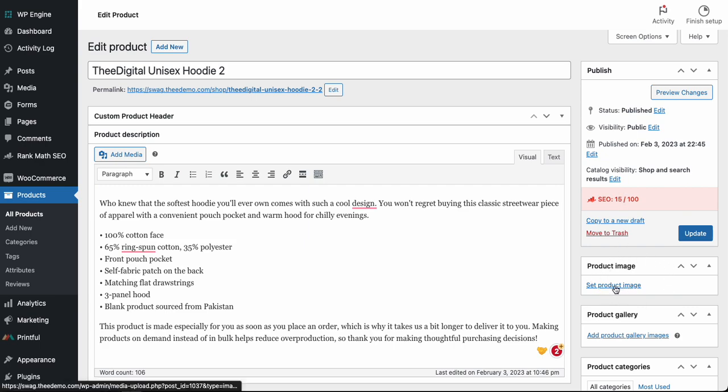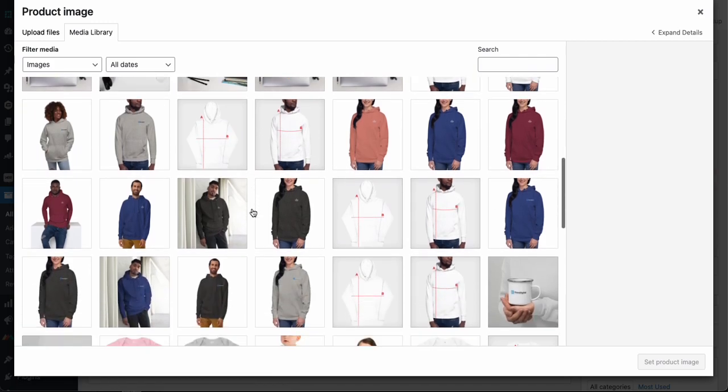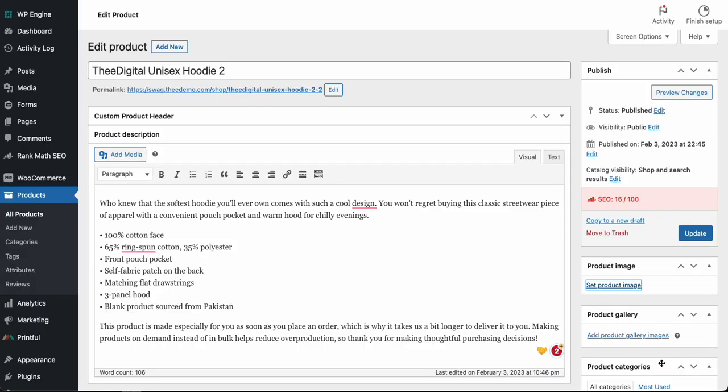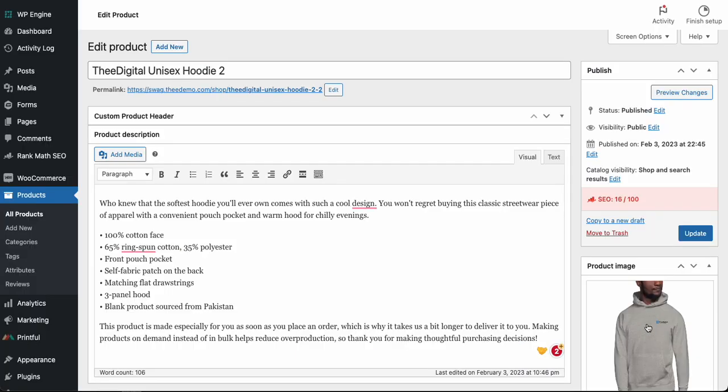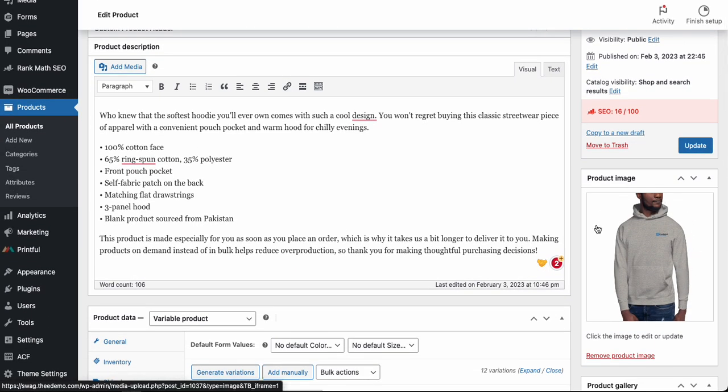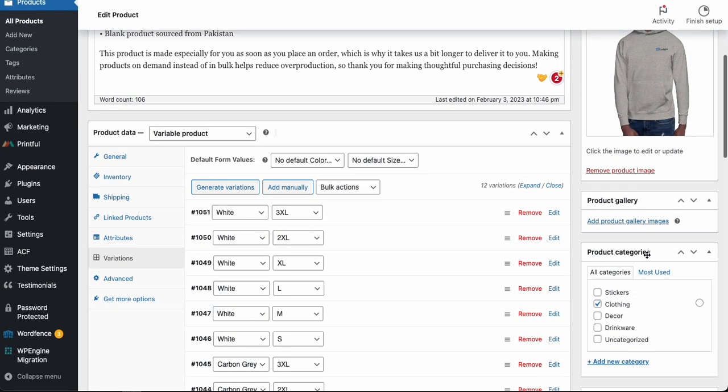Go ahead and hit 'Set product image.' This will open up a gallery here, and I'm doing a t-shirt or a sweater, so we'll go ahead and click this image. This will be our primary or our featured product image. Go ahead and set that image. You'll now see it display here.